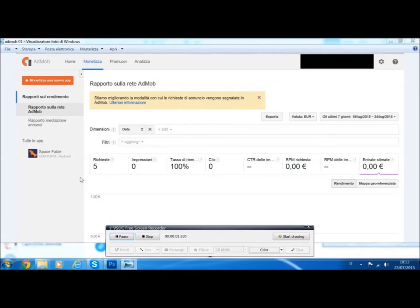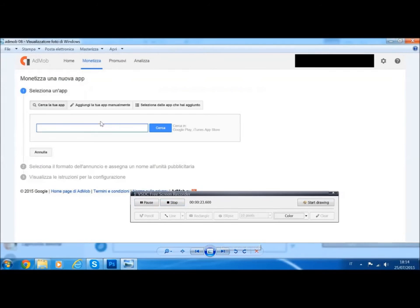Okay guys, now we need to register in AdMob. It's very simple — just search AdMob in Google. I won't show how to register in AdMob because it's very easy. When you register, you have this screen. You click on Monetize and you have another screen. My screen is in Italian but in English it is the same.